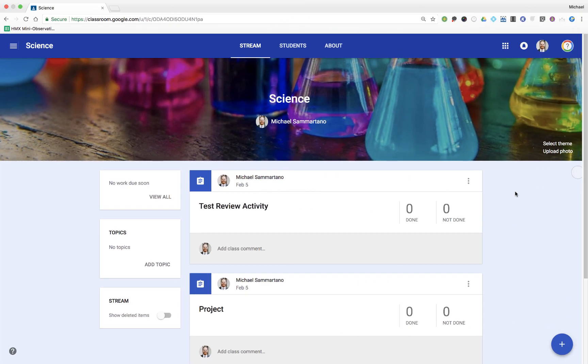Here I am in Google Classroom. You'll notice that icon is still here on the right hand side. So I'm going to click on it to record a new voice memo for my students.